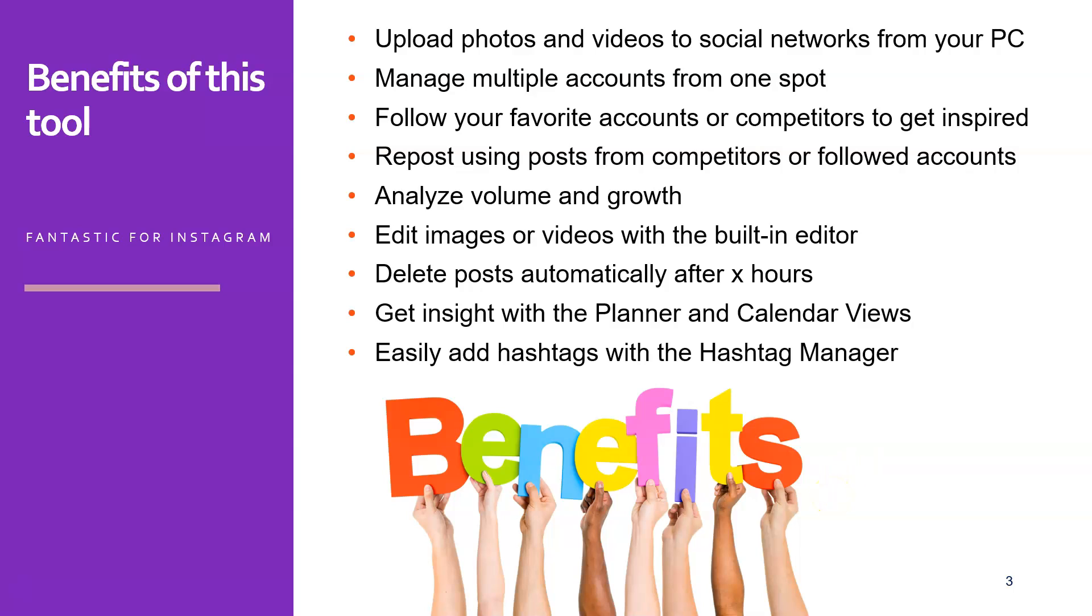And another nice feature is that they have a built-in hashtag manager, which means you can store your own frequently used hashtags together with popular hashtags that OnlyPult will supply to you. So with one click, you can just have all the popular food hashtags, all the popular training hashtags, all the popular hashtags in general, maybe fashion, maybe hair. So those are all built in. And with one click, you can edit all those hashtags.